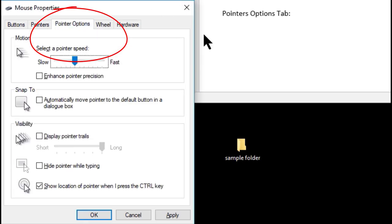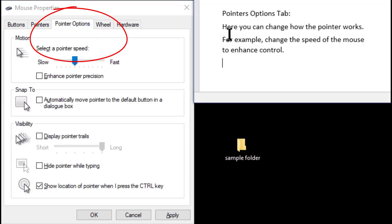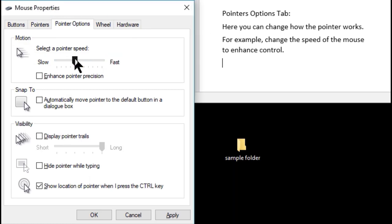The pointer options tab. Here you can change how the pointer works. For example, change the speed of the mouse to enhance control.